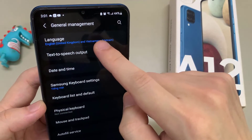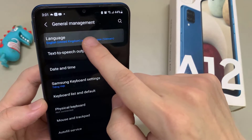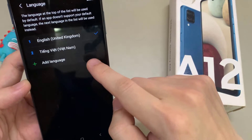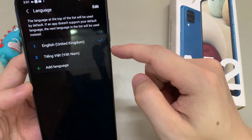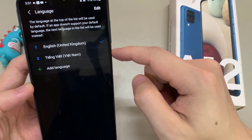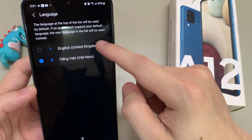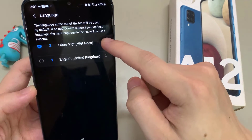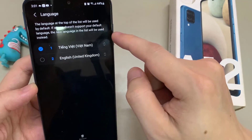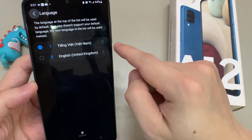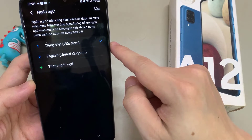Now we will need the first point: Language. Here we will have a list, and your language may already be part of this list. Then just tap on the language — like in my case here — and go on and tap Apply on the blue button. The phone is now in Vietnamese.